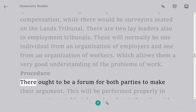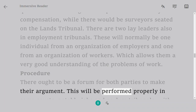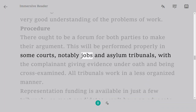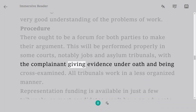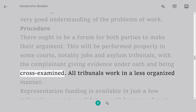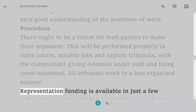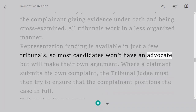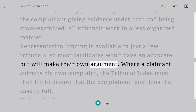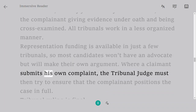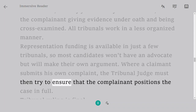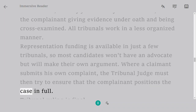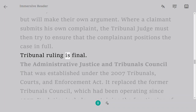Procedure. There ought to be a forum for both parties to make their argument. This will be performed formally in some courts, notably employment and asylum tribunals, with the complainant giving evidence under oath and being cross-examined. All tribunals work in a less organized manner overall. Representation funding is available in just a few tribunals, so most candidates will not have an advocate but will make their own argument. Where a claimant submits their own complaint, the tribunal judge must try to ensure the complainant positions the case in full. Tribunal ruling is final.